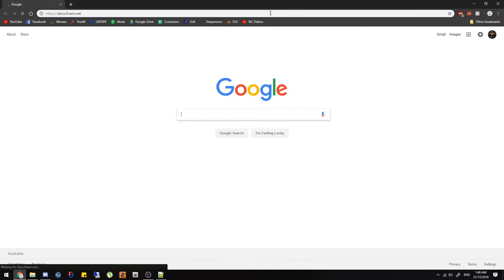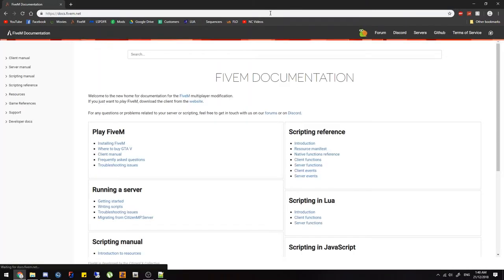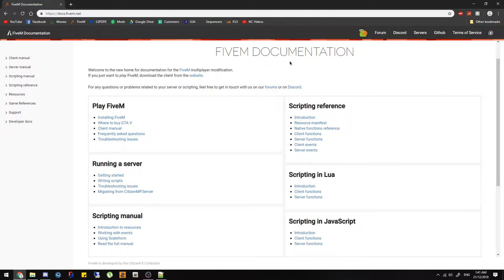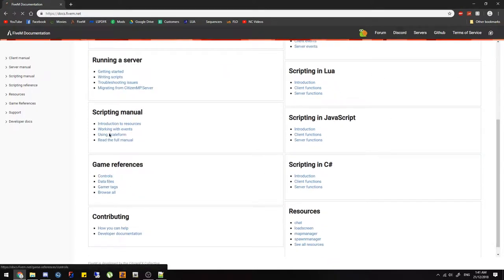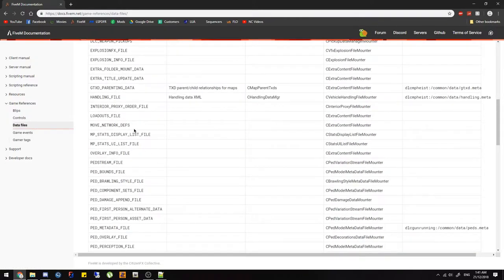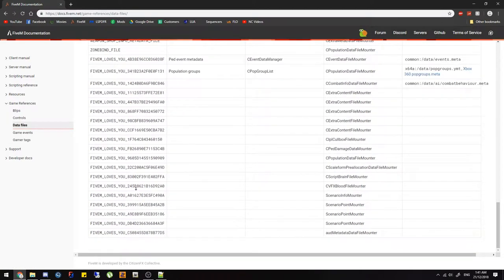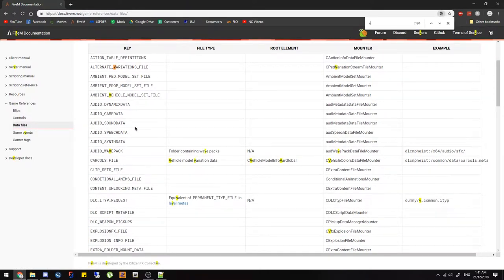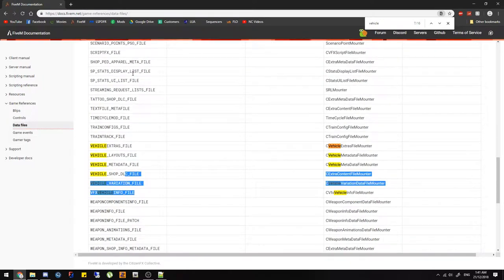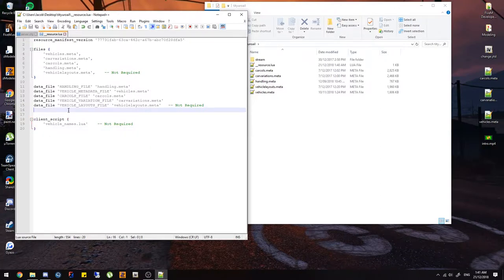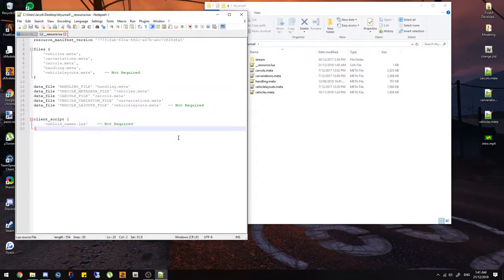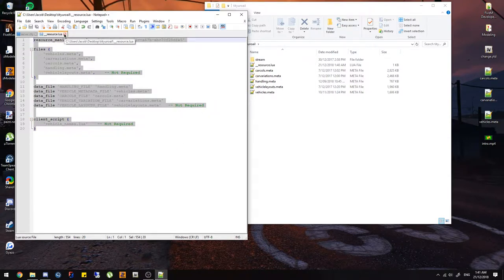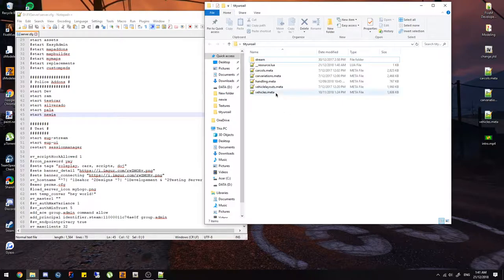For the resource lua, if you go to Google and type in GTA5 docs you can find all the different meta parts. Under game references and data files you'll see all the different meta types for vehicles — things like vehicle extras, vehicle variations, vehicle metadata, etc. That's what your resource lua entries should look like.